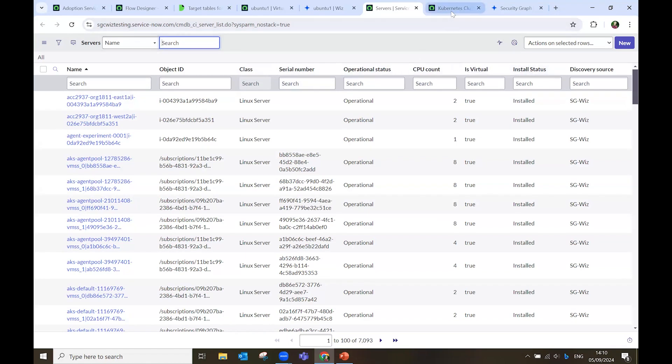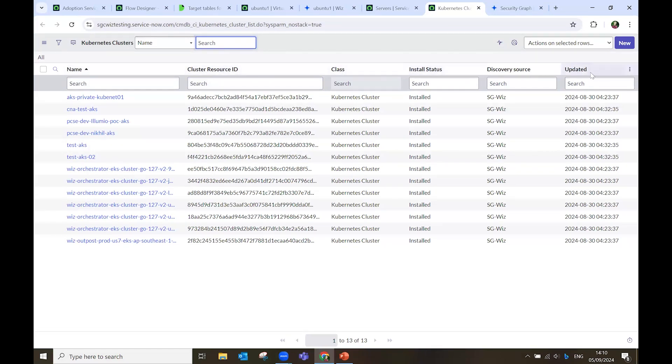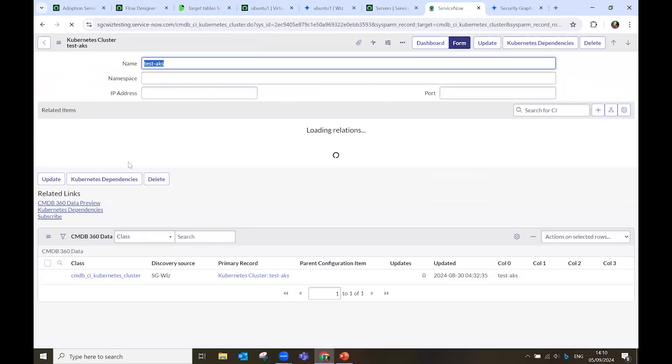And finally, last examples are the Kubernetes cluster data that we pull. ID, class, install status, and, of course, when they have been updated. So, for example, let's look at this test AKS.